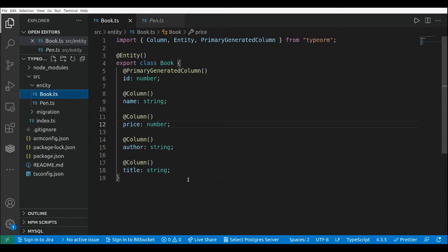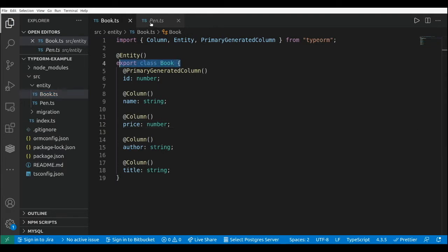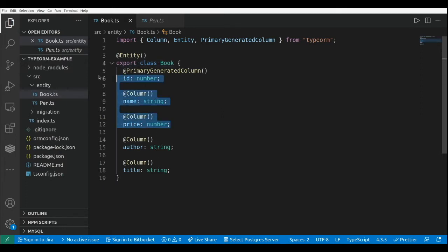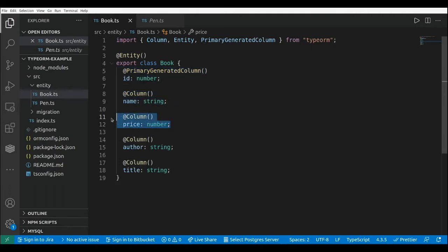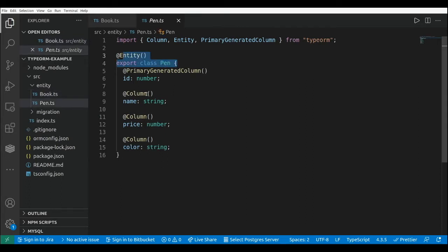Let's say that we are in the context of an e-commerce application and we have two entities: a Book entity and a Pen entity. Both entities have three common properties and columns — an id, a name, and a price — in both the Book class and the Pen class.